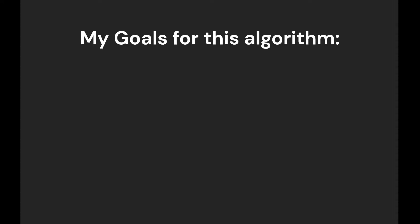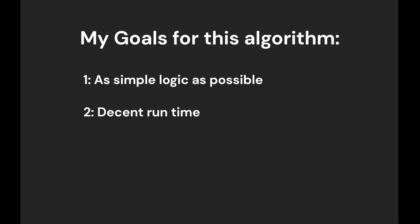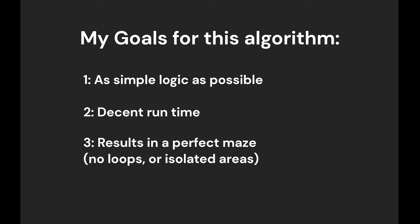My goal for this algorithm was for it to have as simple logic as possible while also having a decent enough runtime. I also wanted this algorithm to result in a perfect maze, that being a maze with no loops or isolated areas. And after a lot of head scratching, this is the algorithm I came up with.